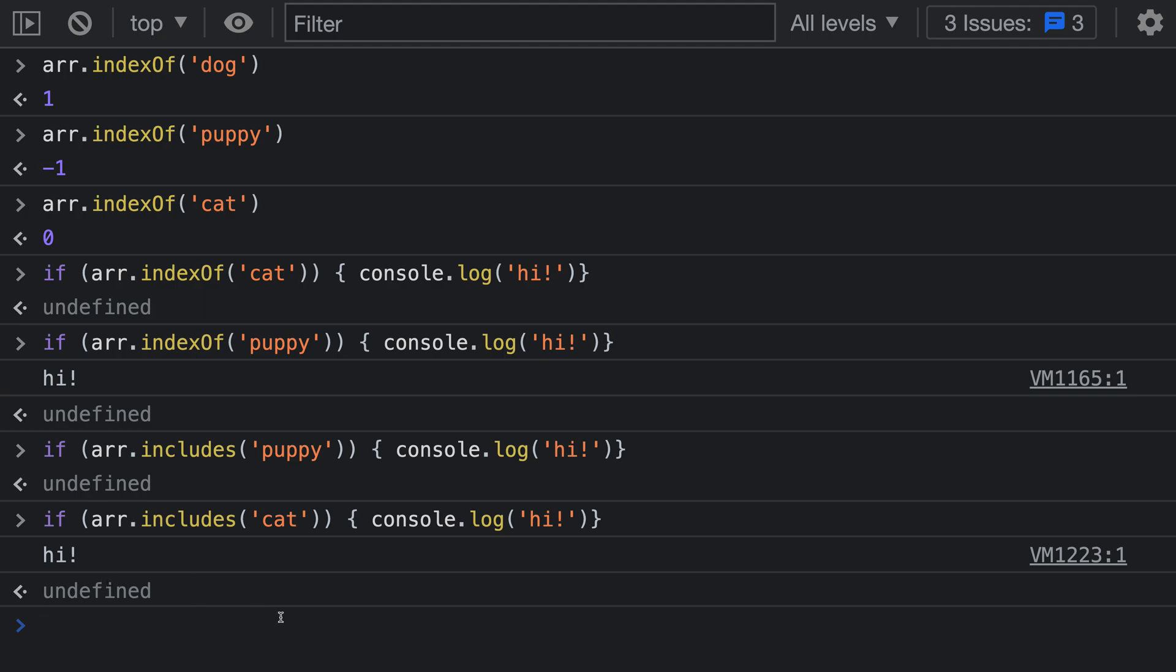So it's a lot harder to misuse includes because it is returning a true or false value as you would expect, instead of a confusing number value which JavaScript will then convert in its weird ways to either a truthy value or a falsy value.